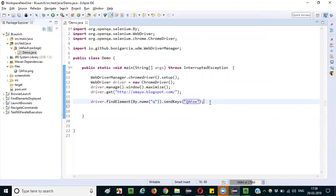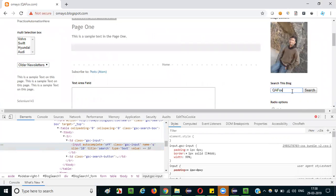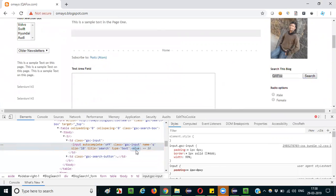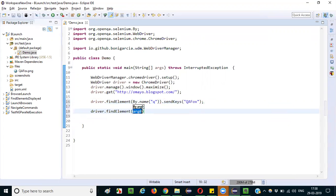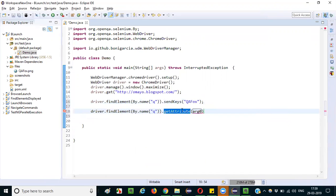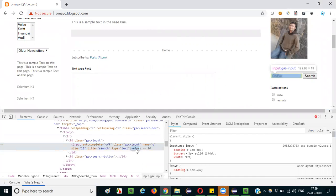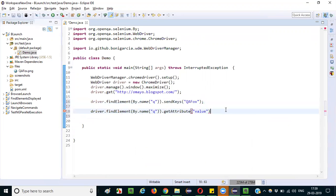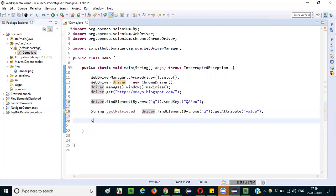I am typing 'qfox' as the text. Once typed, whatever you have typed is stored internally into the value attribute. Then I call driver.findElement(By.name("q")).getAttribute("value") to retrieve the value of the value attribute. This returns a String, so I store it: String textRetrieved = driver.findElement(By.name("q")).getAttribute("value"), then print it with System.out.println(textRetrieved).